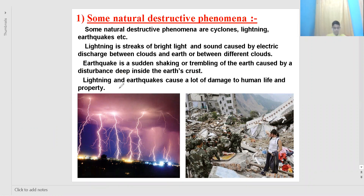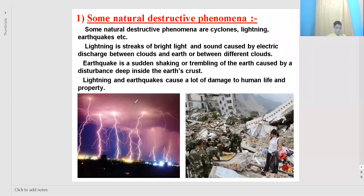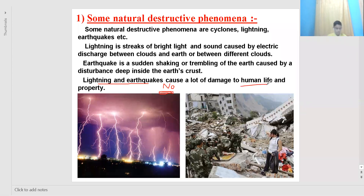These two natural phenomena are very destructive and cause a lot of damage to human life and property. We can predict tsunamis and cyclones, but we cannot predict lightning and earthquakes — when or where they will occur. That is why it is difficult to take proper preventive measures, making them very destructive. Buildings fall down, bridges collapse, and roads crack — all resulting in loss of property.